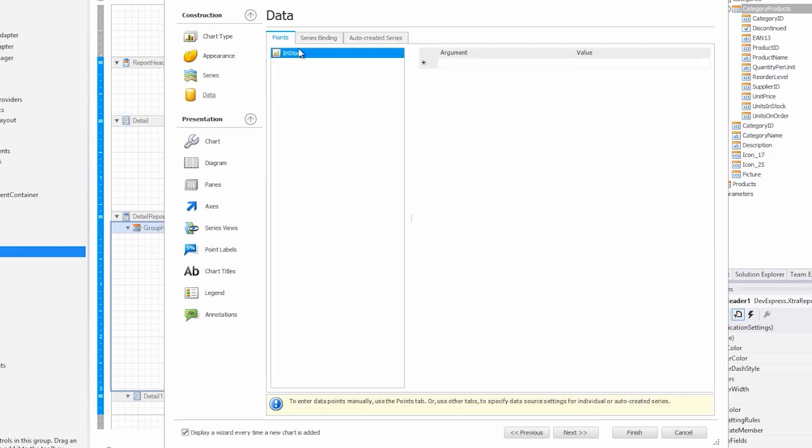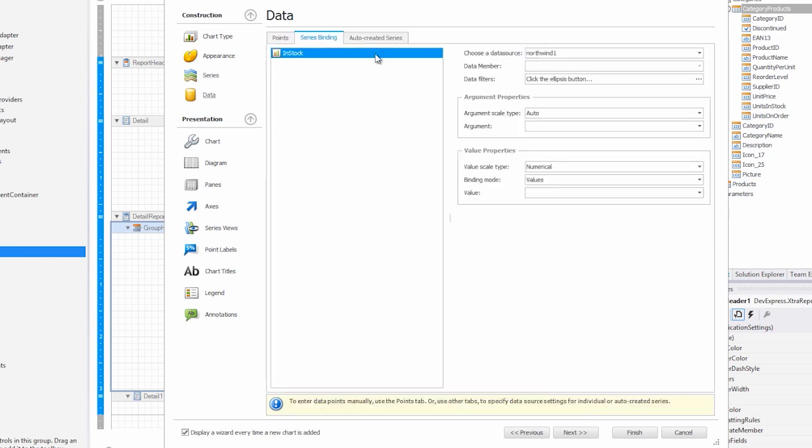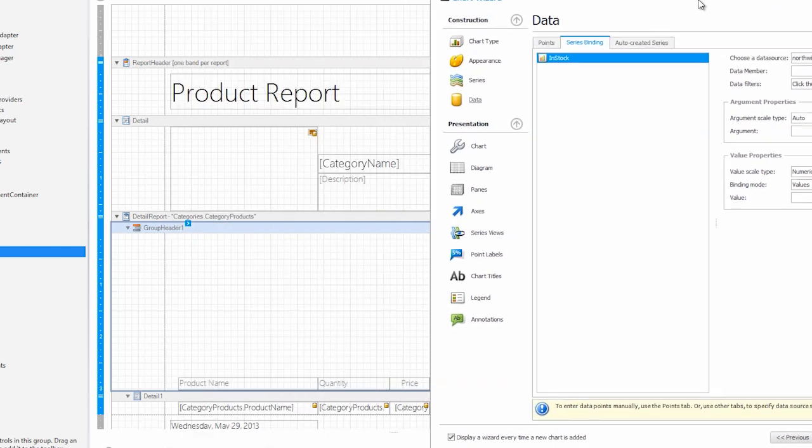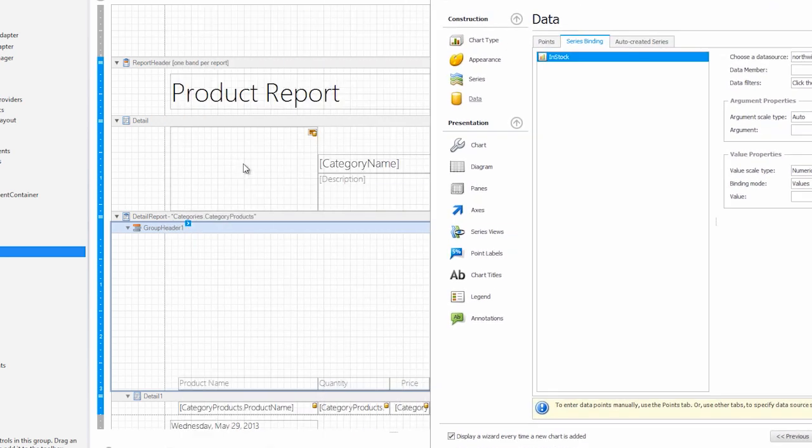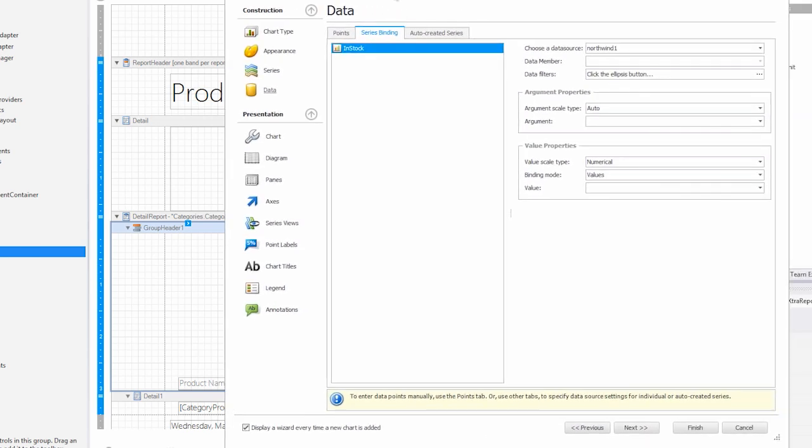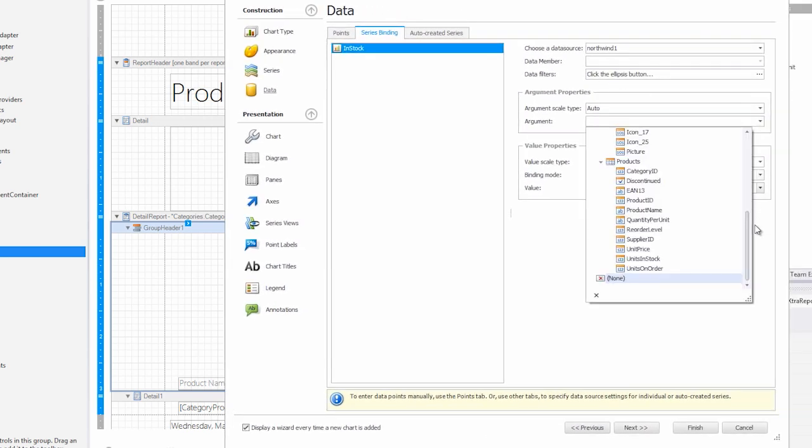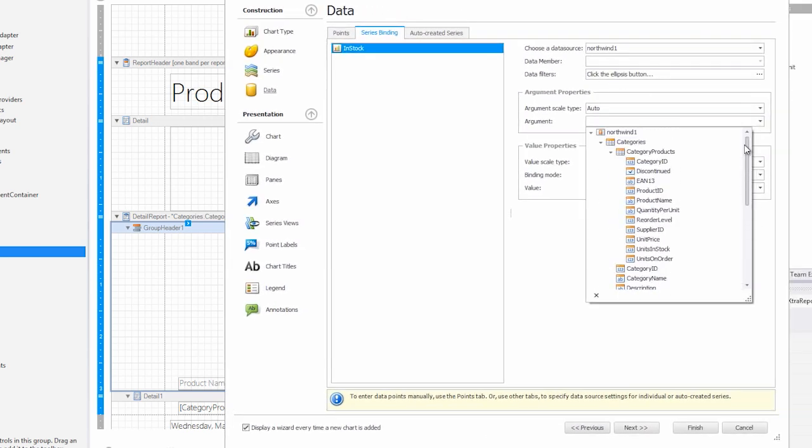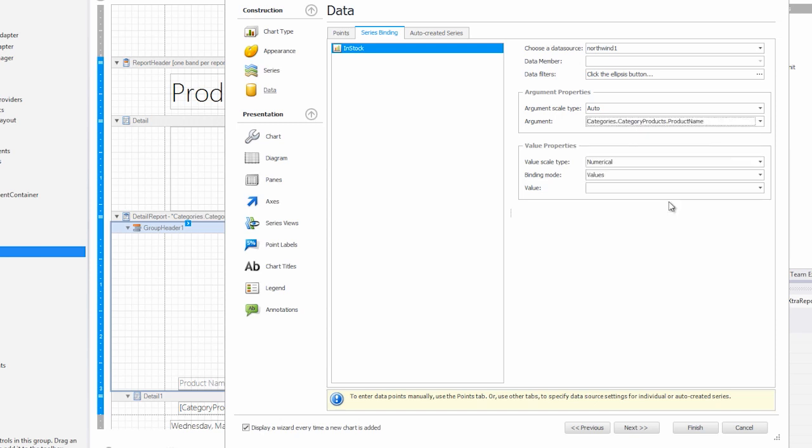if you go over to the data section in series binding, you'll see that we're automatically bound to the right thing. Now we're trying to bind to the series of products that belong to each category. In order to do that, we go to the argument section. We scroll up and we go to the category products data section. Then we choose the product name as the argument.